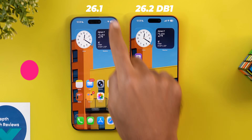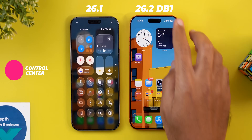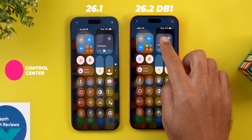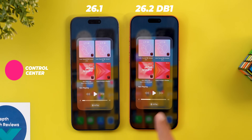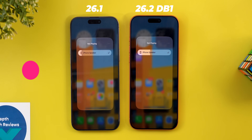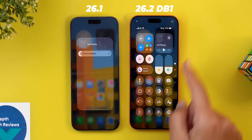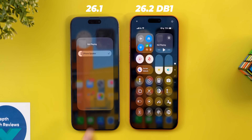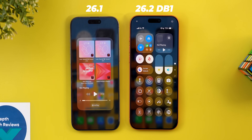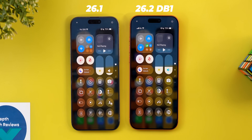Now let's talk about the control center. I spotted one small tweak: when you go to AirPlay from the media player and then tap anywhere on an empty space, the whole card disappears and it gets back to the control center, whereas previously one tap closes the AirPlay and then another tap closes the card.